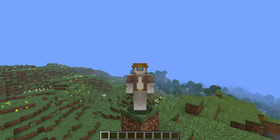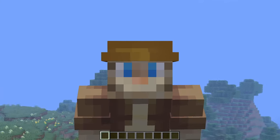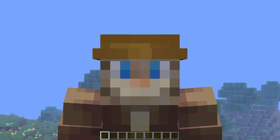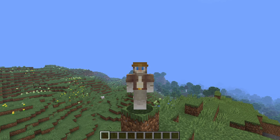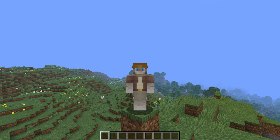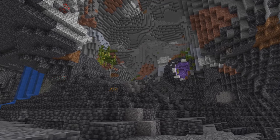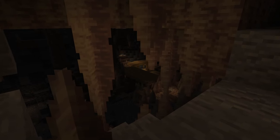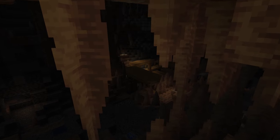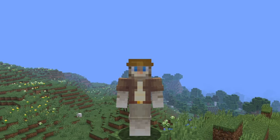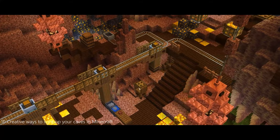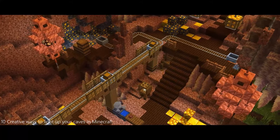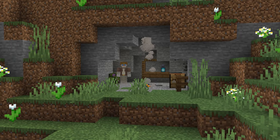I hear you like caves. Actually, that's a lie — maybe you hate caves — but either way, this is a video about Minecraft caves and how to make them look good. I specialize in caves: I love caves, I build caves, I modify caves, and I live in a cave.